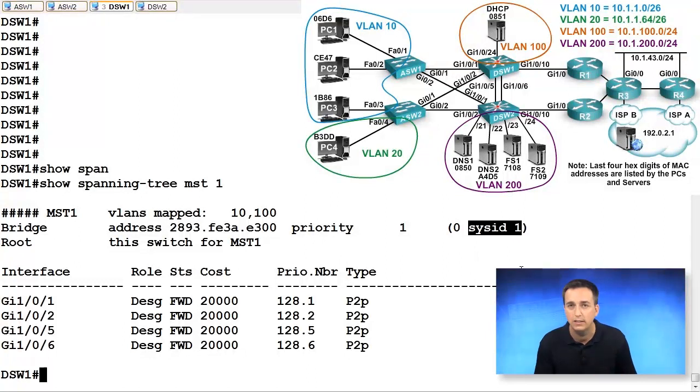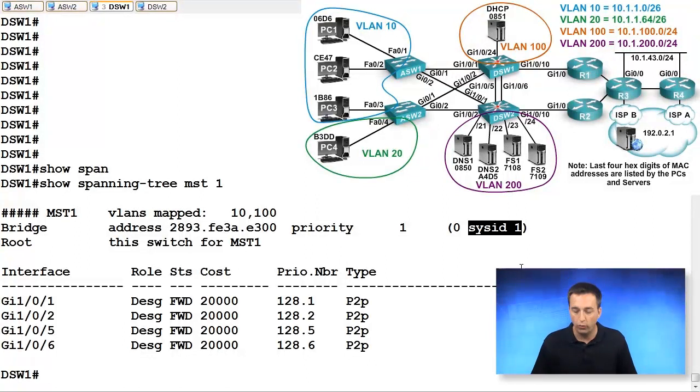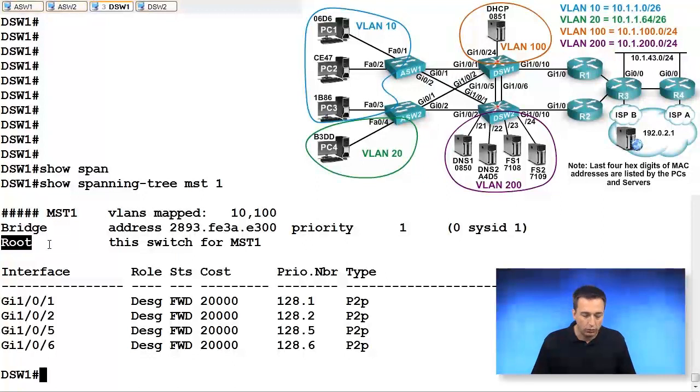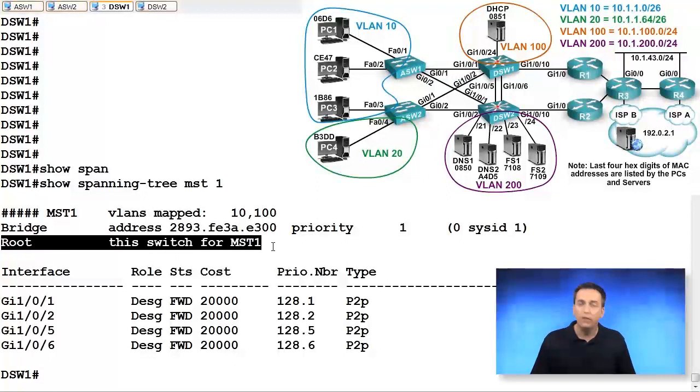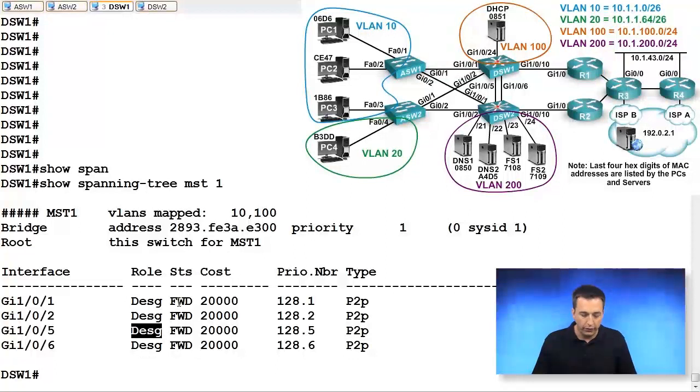And what is the extended system ID? It is the instance number, so that's why it is a priority of one, zero plus one. And we can see that it is the root bridge for MST1. All of its ports are in the designated role in the forwarding state.